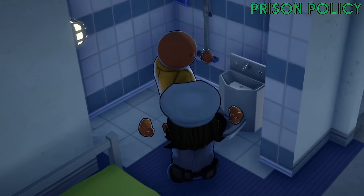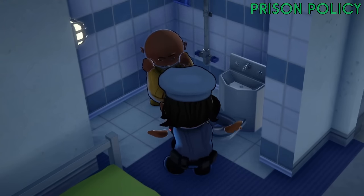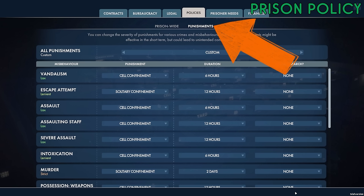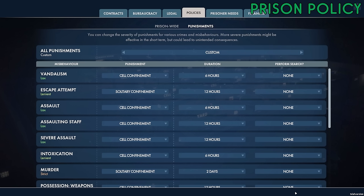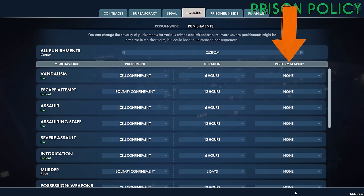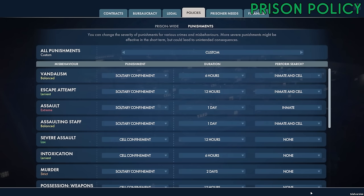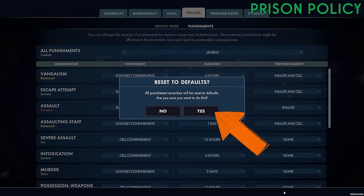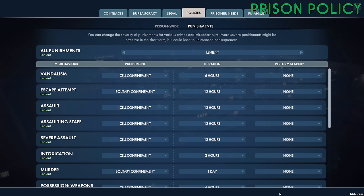Another aspect of prison policy is the ability to dish out punishments to your prisoners if they misbehave — and let's be honest they probably will from time to time. From the policies tab click on punishments to see the range and severity of punishments currently set for various misbehaviors. From this screen you'll be able to specify the type of punishment for a particular misdemeanor as well as the length of that punishment and whether the offender's cell should be searched for any contraband. You can set individual punishments for a custom configuration or if you just want to set everything to the same severity you can use the all punishments option. Click the drop down and then select how harshly or not you'd like to punish your prisoners, click yes to confirm and a default set of punishments will be applied.